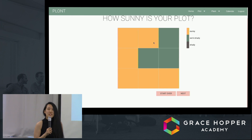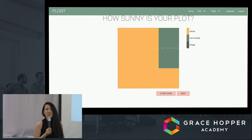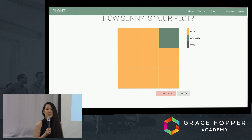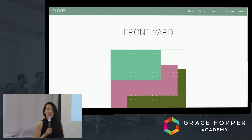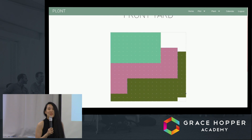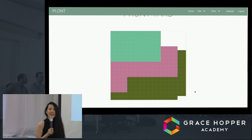He can toggle each section of his plot to demarcate how sunny or shady it is, and when he's done, he will finally be given his algorithmically determined plot, which Liz will tell you more about now.